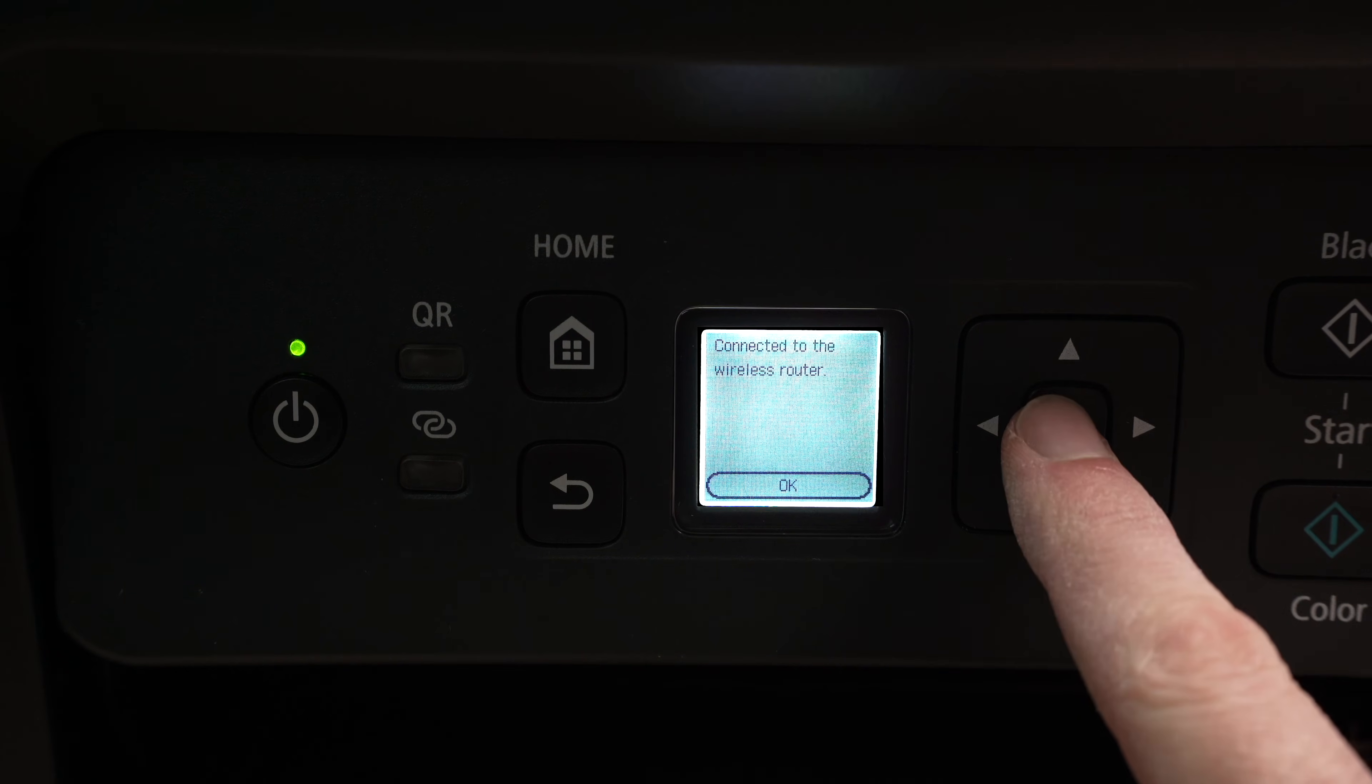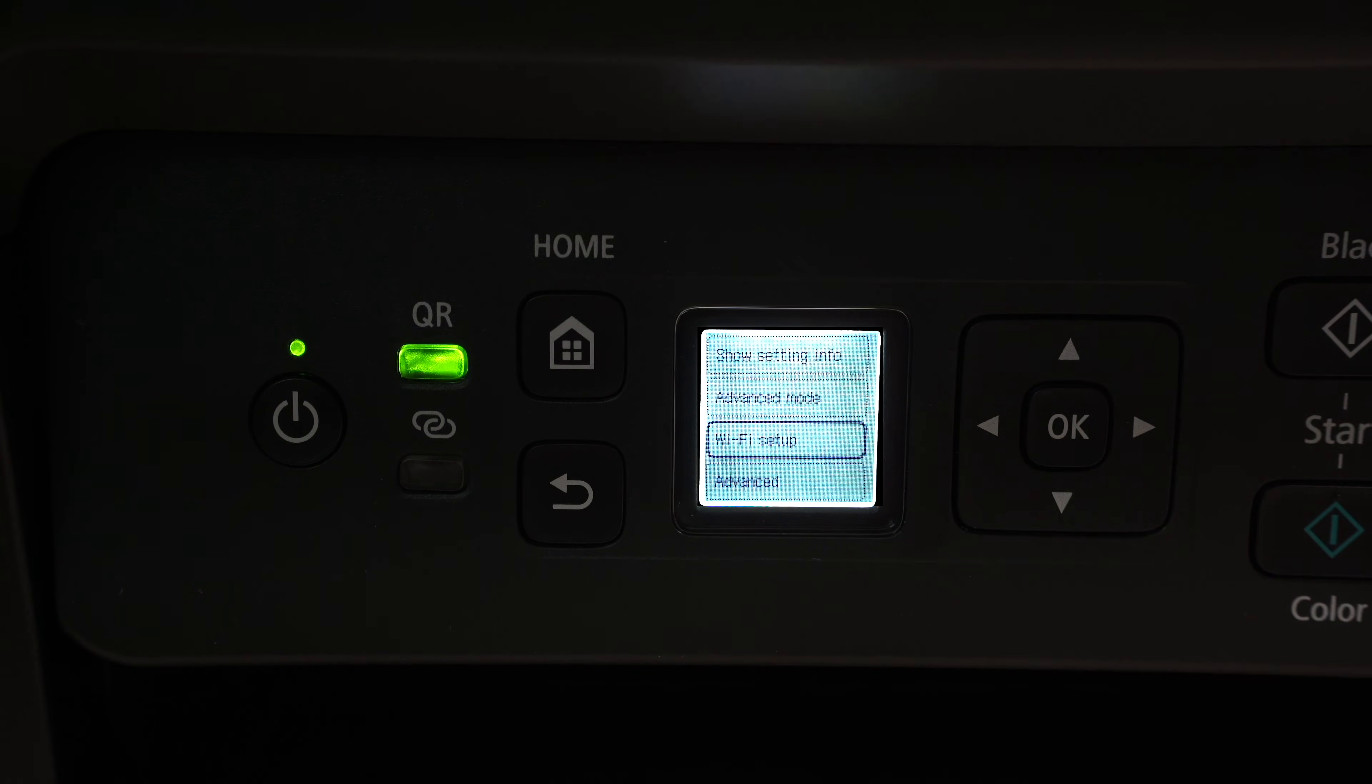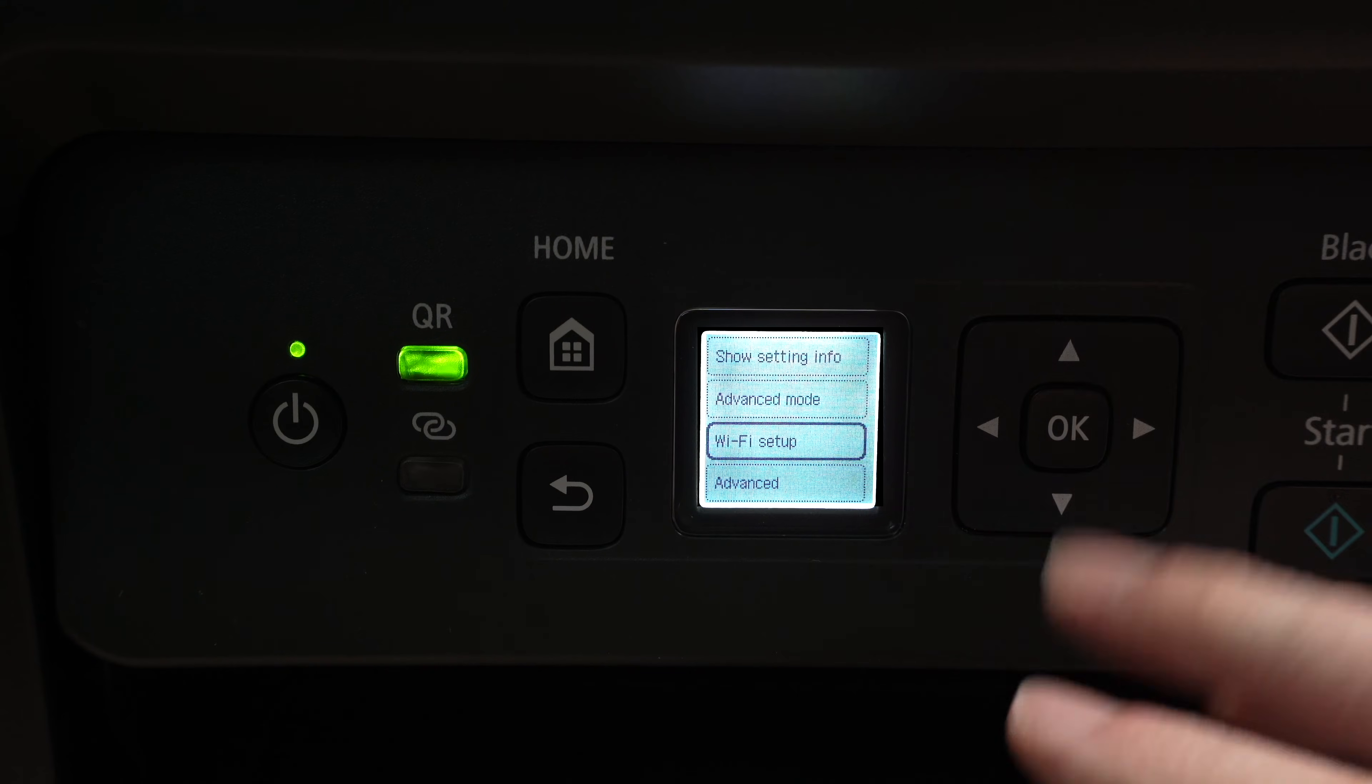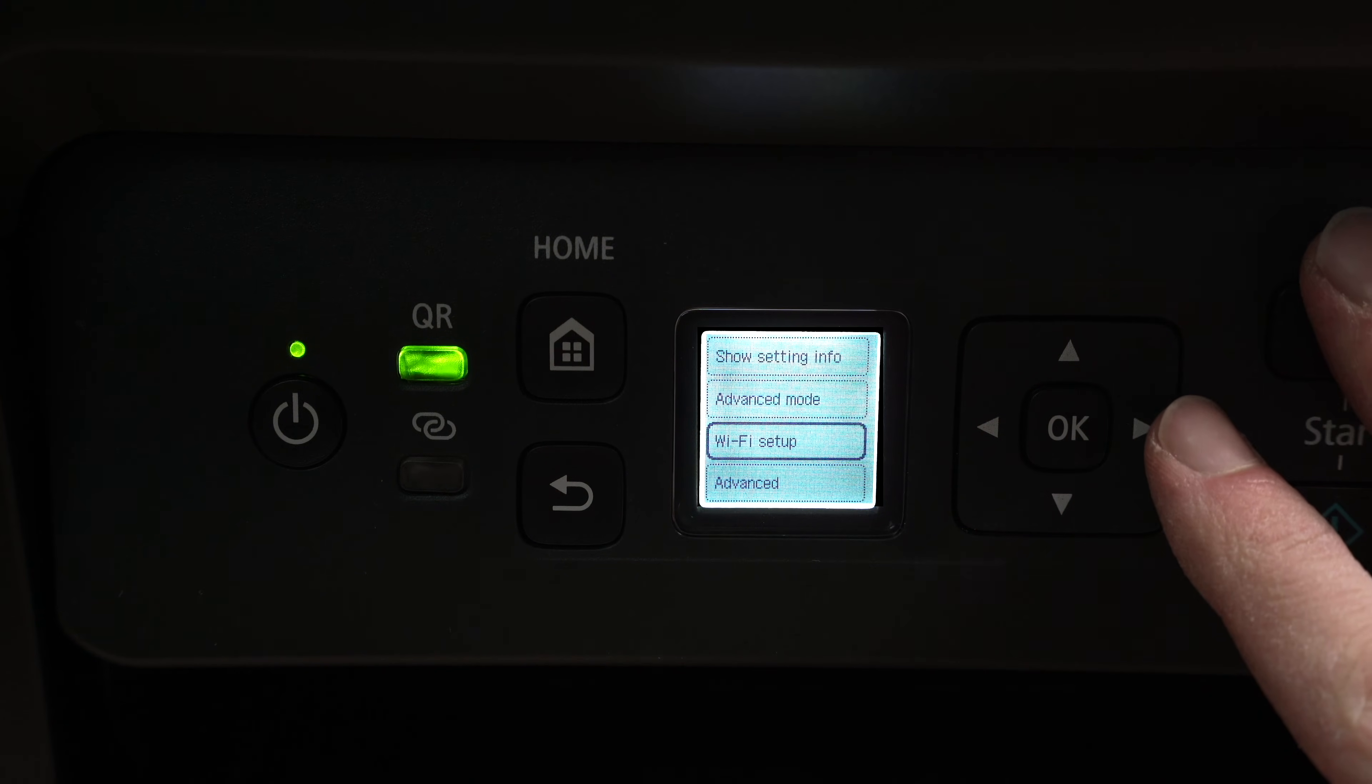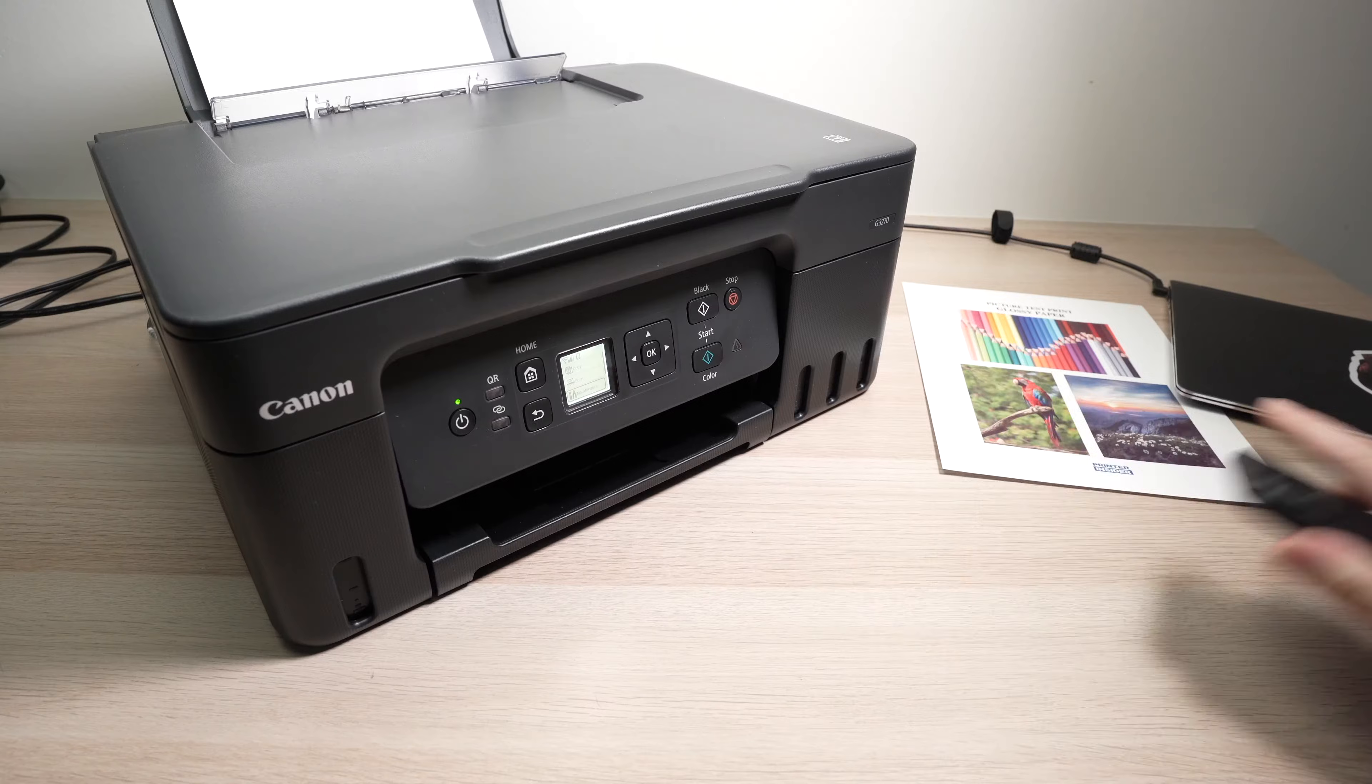Press OK. And this is it. Your printer is now connected to your Wi-Fi network.